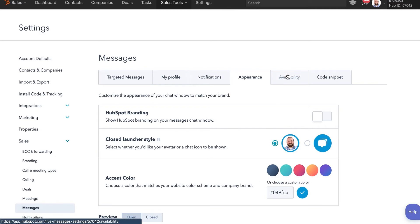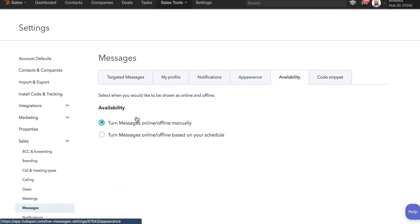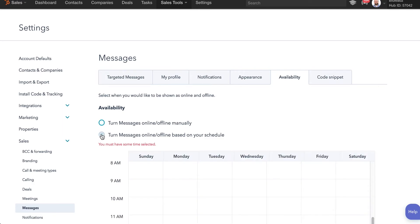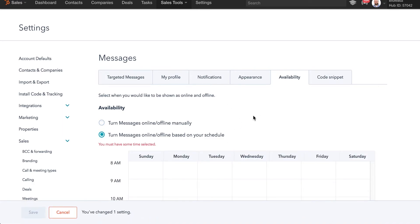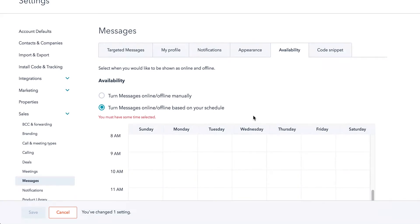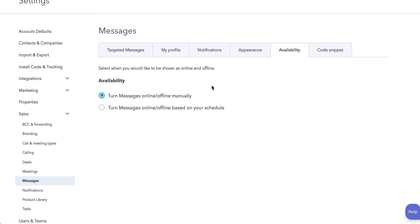Availability, you can set that to be manual based on your calendar. It'll sync with your calendar, any Google calendars, anything like that. If you have pre-booked meetings, it'll work around that and set you to offline and turn you back online when your meetings are over. Just leave that on and off manually. Keep it on at all times pretty much here at Blue Leads.